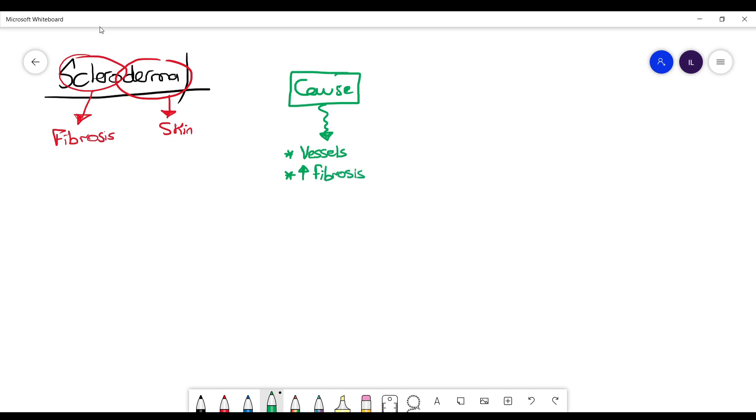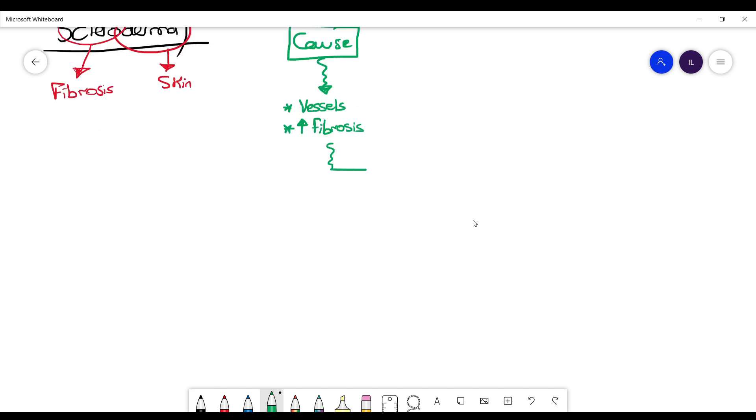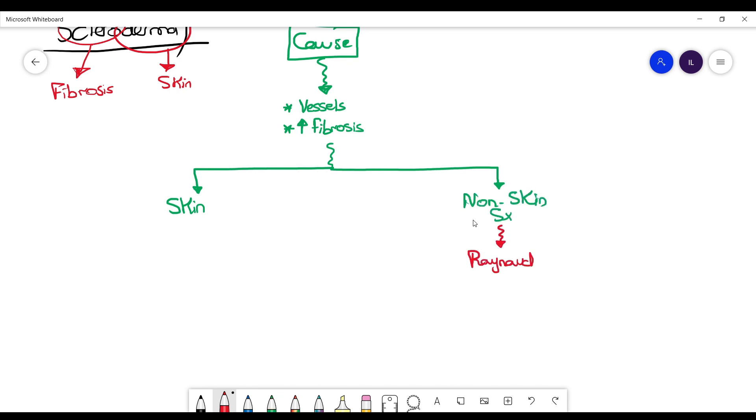One is the skin manifestations and two is the extra-skin or non-skin manifestations. The non-skin manifestations include Raynaud's phenomenon, esophageal dysmotility, telangiectasia, which is dilated vessels, dyspnea secondary to pulmonary hypertension, as well as arthralgia and calcinosis.